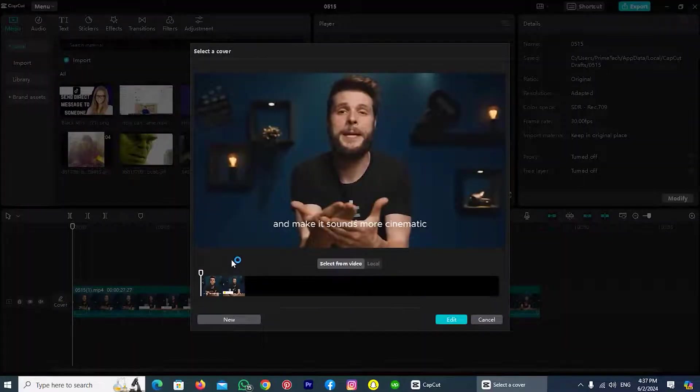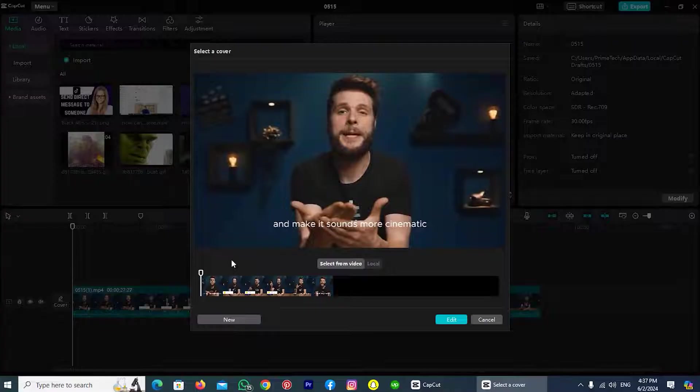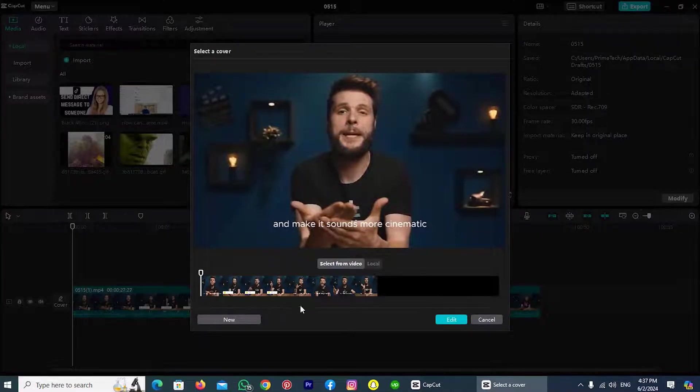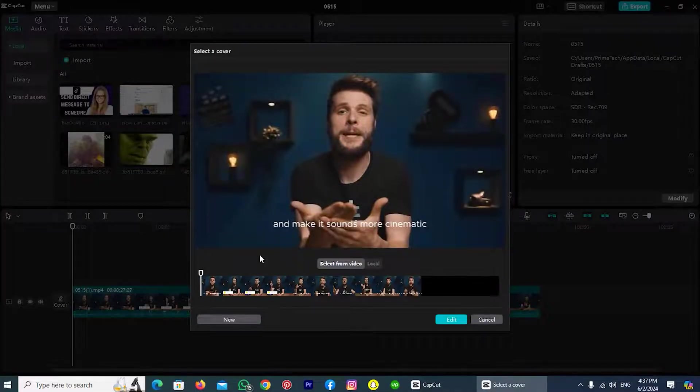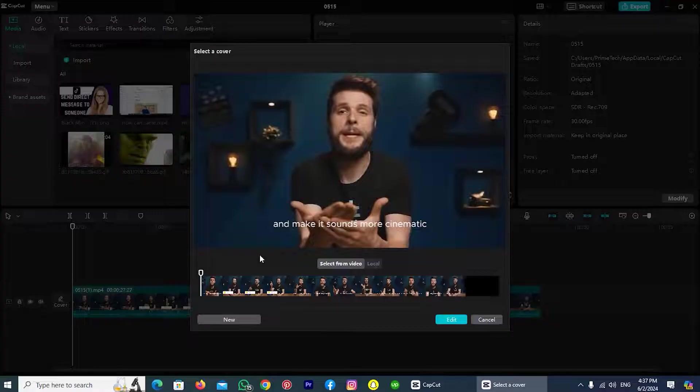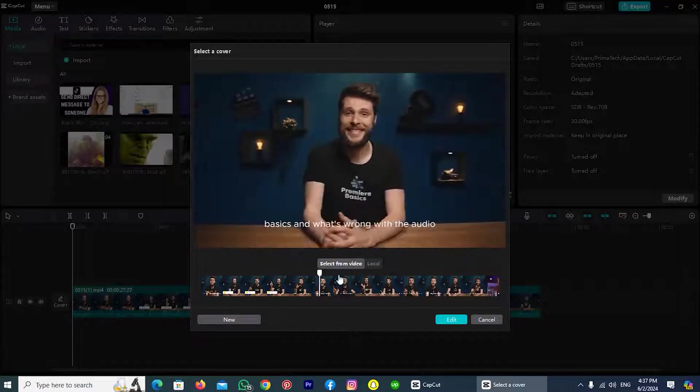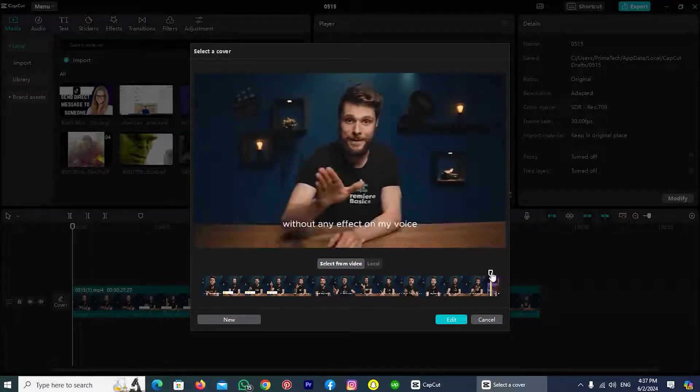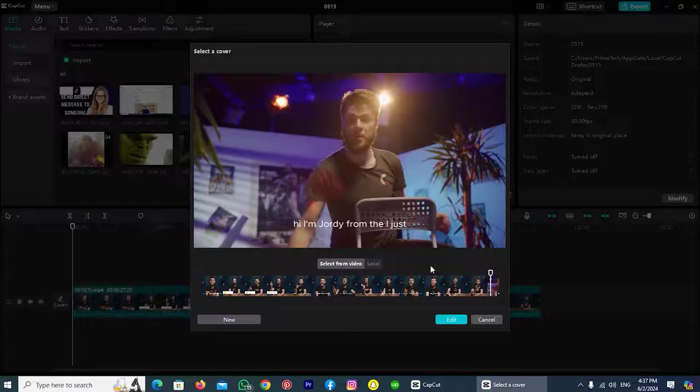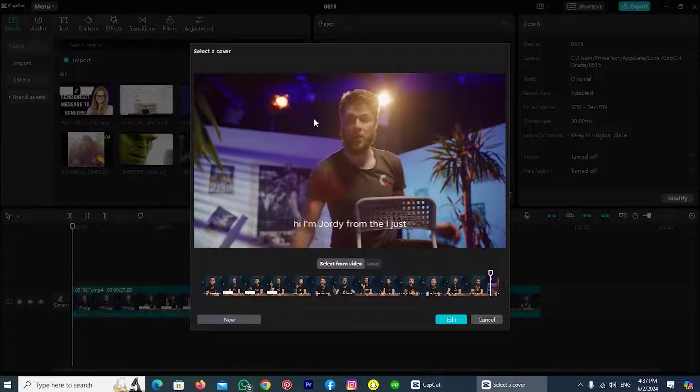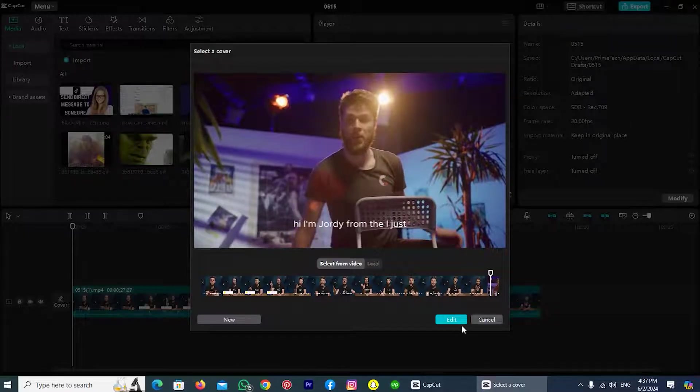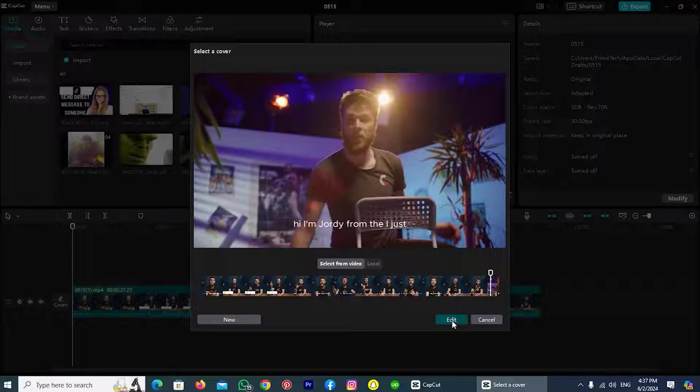Then this pop-up will be shown and in this pop-up you can see the timeline of video. From this timeline you have to select the frame which you want to choose as a cover for your video. Just for example, I will drag this line to the last and I want to take this picture as a cover of my video. After taking this line to the last, tap on this option 'edit.'